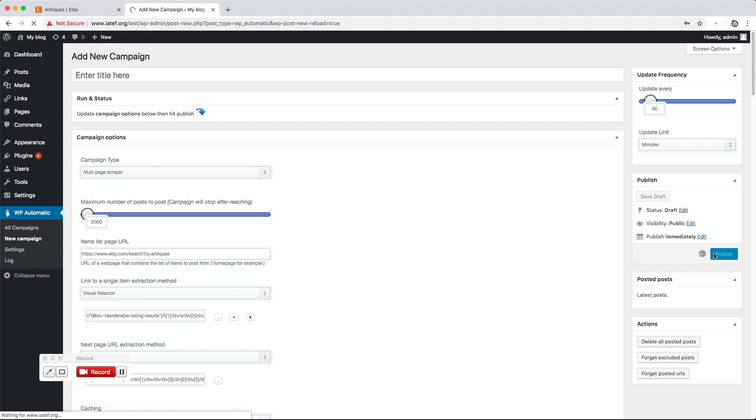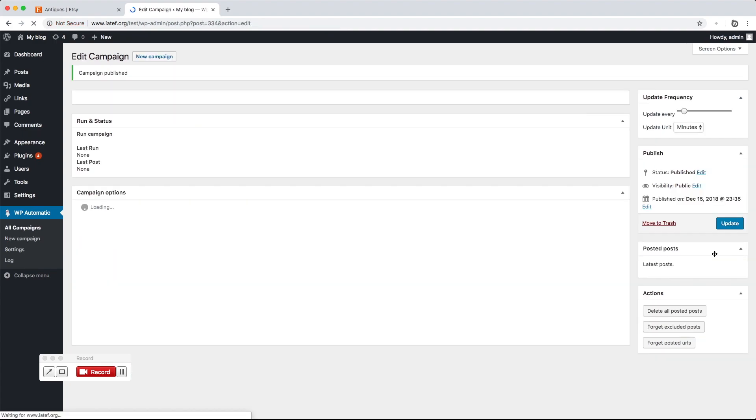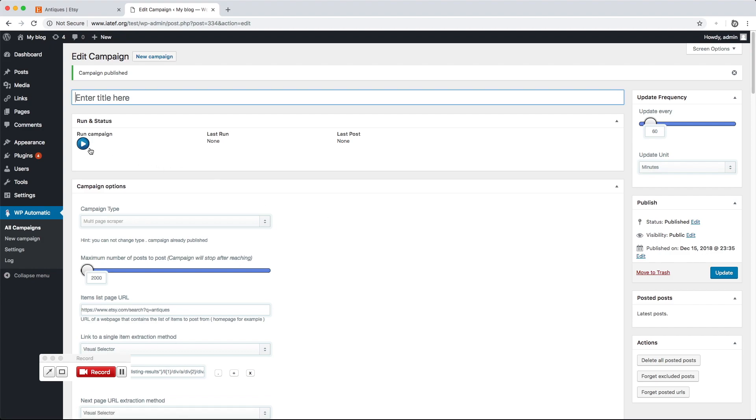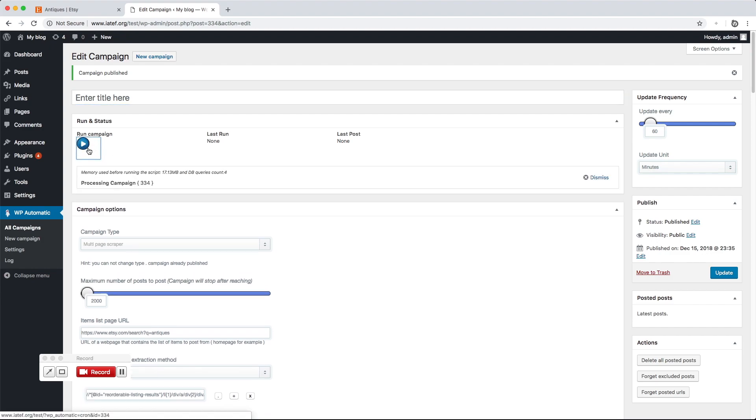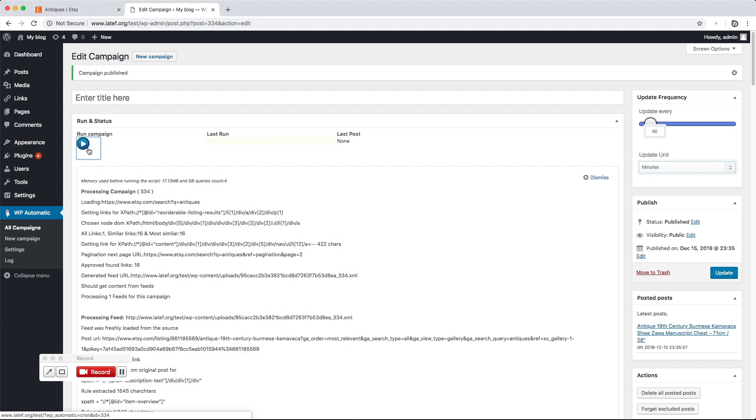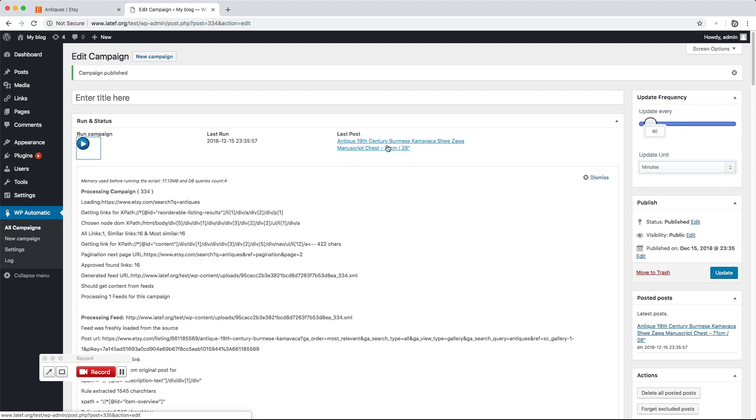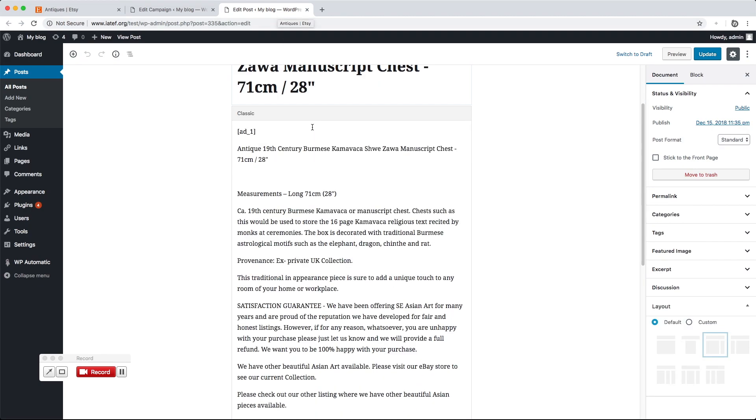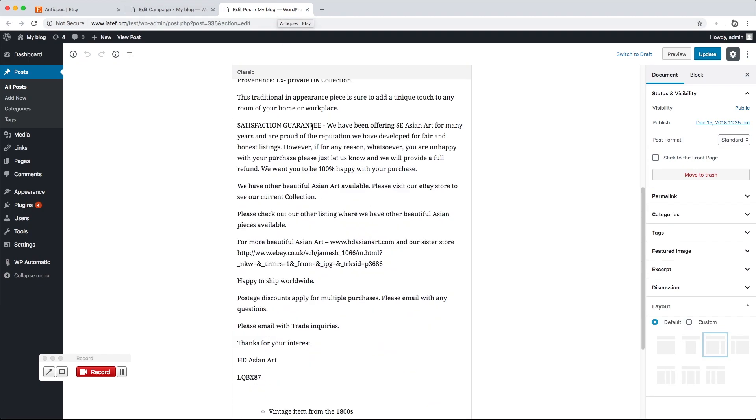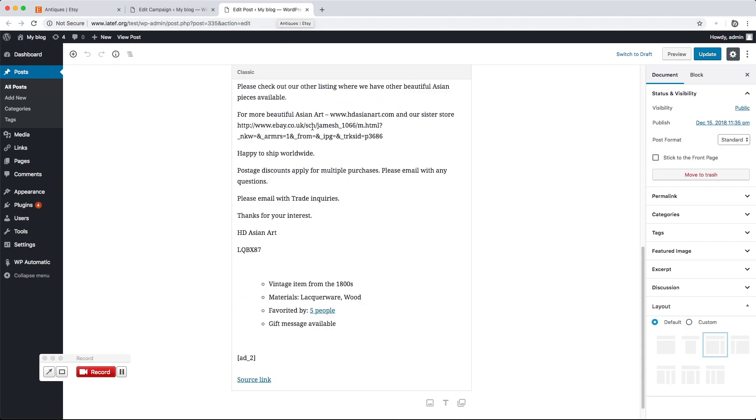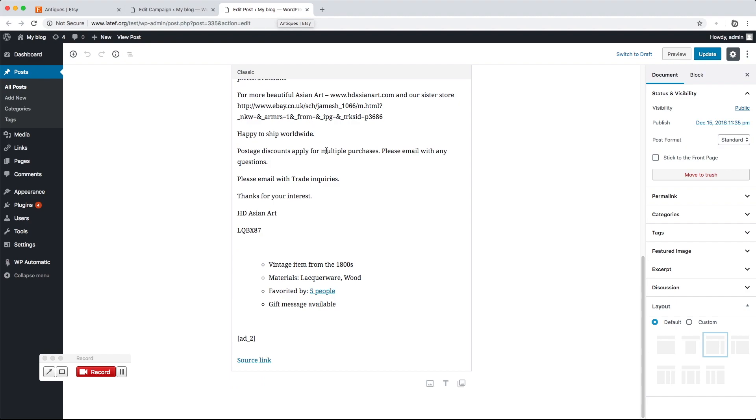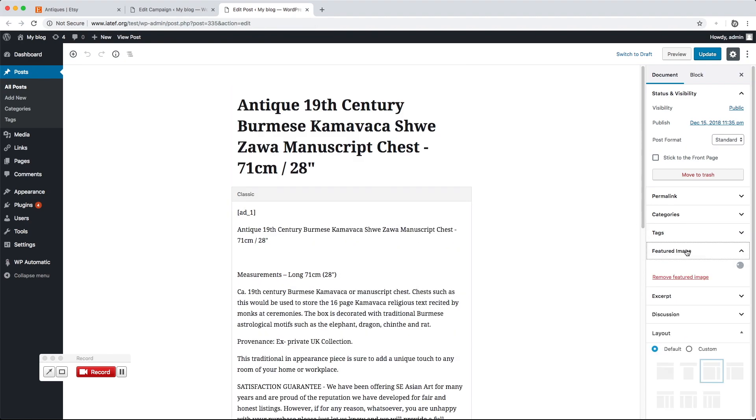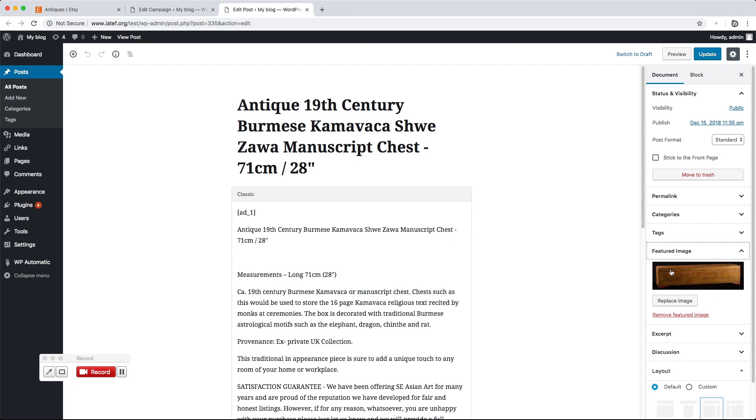Now hit publish. Click run now to start processing the campaign. A new post got added successfully. The title and the content got extracted as desired. The featured image got set as well.